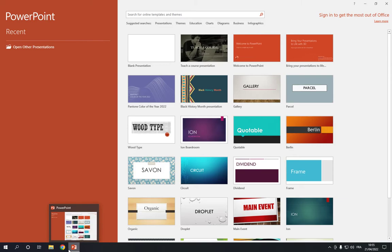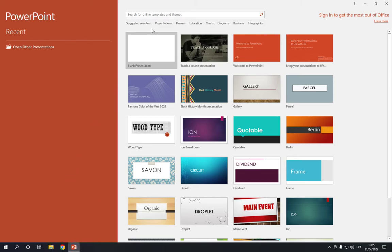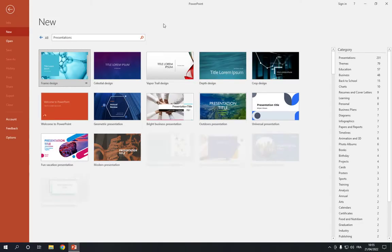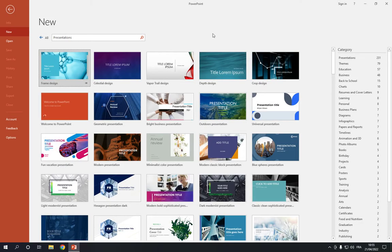So all what you have to do is go to PowerPoint and go to the top here, click on presentations, and then it will take you to this page.